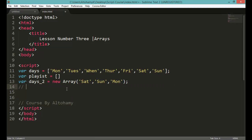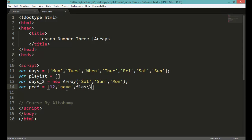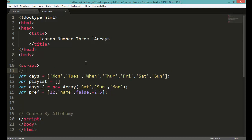We can also define an array with variables of different types. For example, var preferences = [20, 'name', false, -2.5]. This is an array of non-equal types. That is the first part - how to define arrays in JavaScript. Now here is the part about accessing elements in this array.